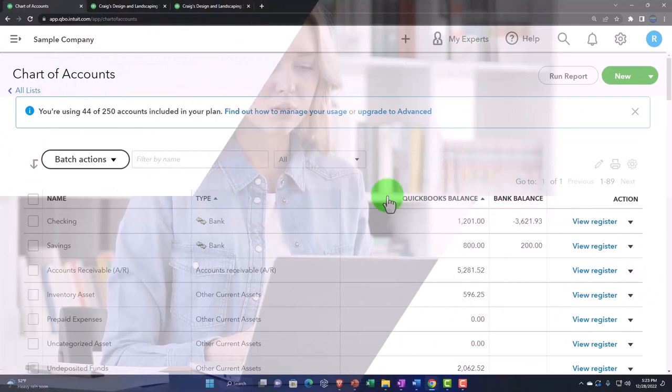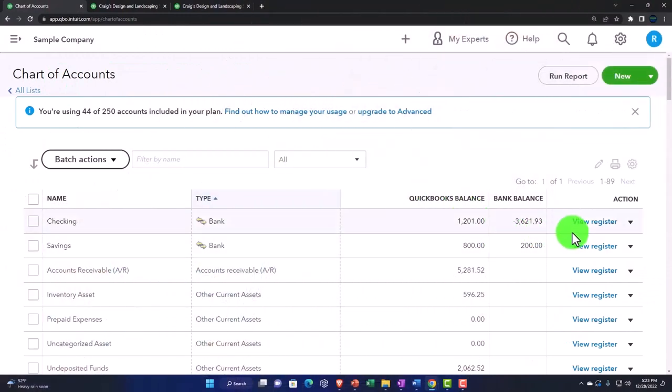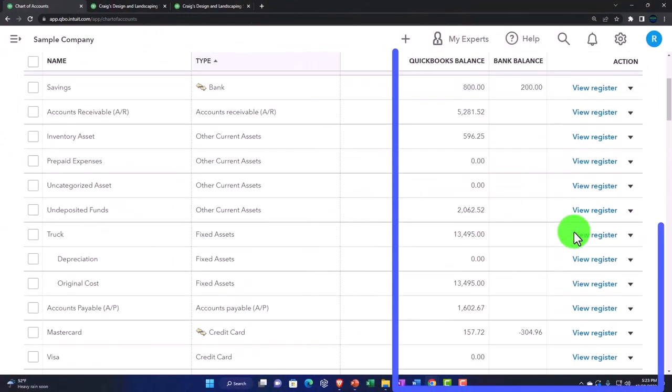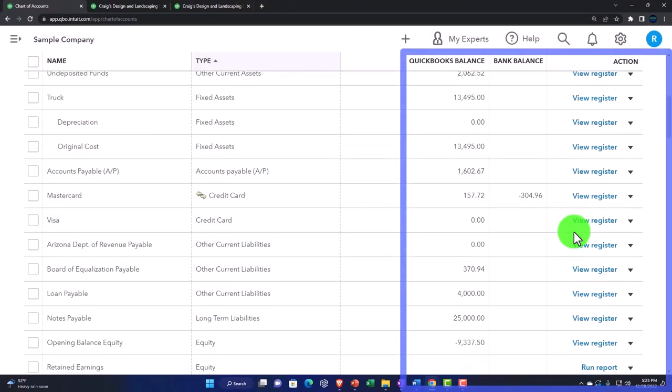Also note that this is a way you can get to a register for every balance sheet account.